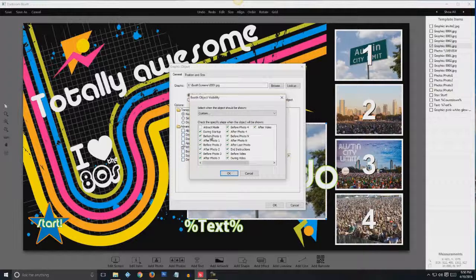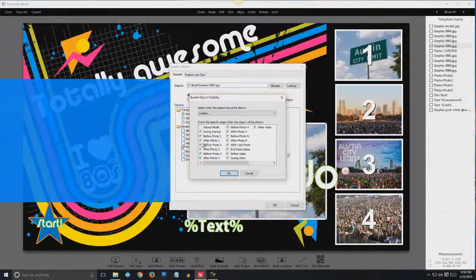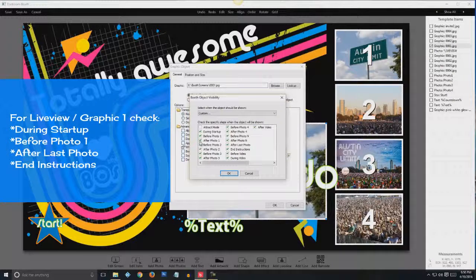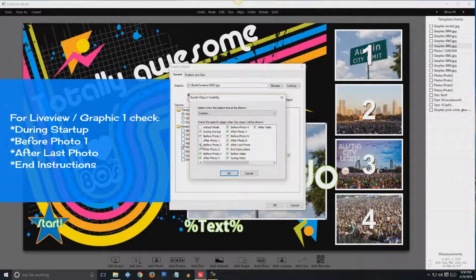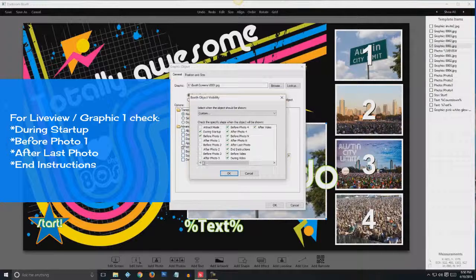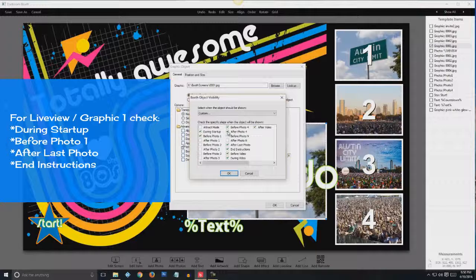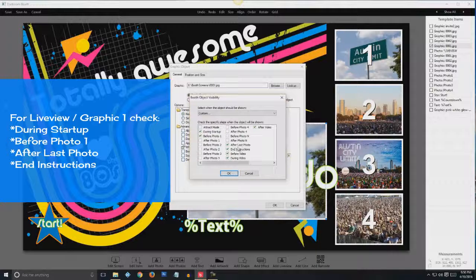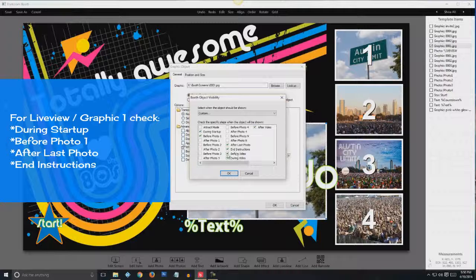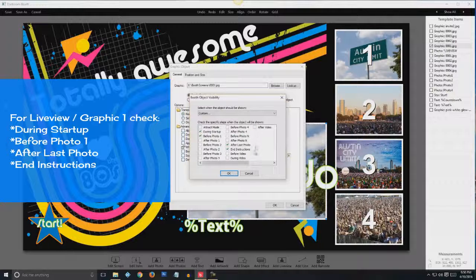Uncheck the rest of these. And we'll do uncheck these. We'll leave it after last photo. And we'll leave it for end instructions. And hit OK.